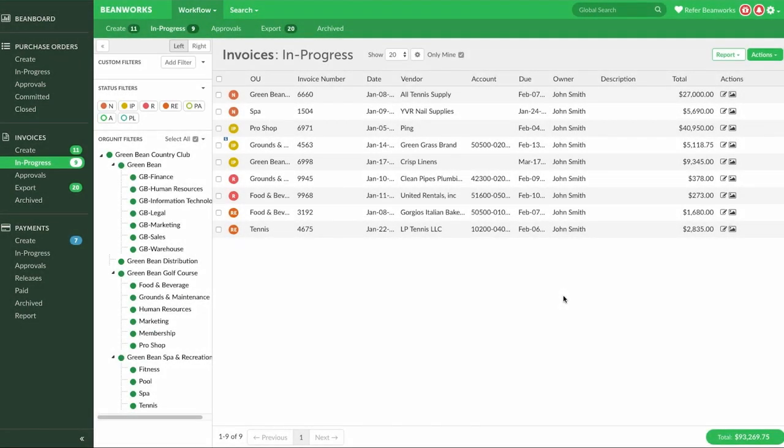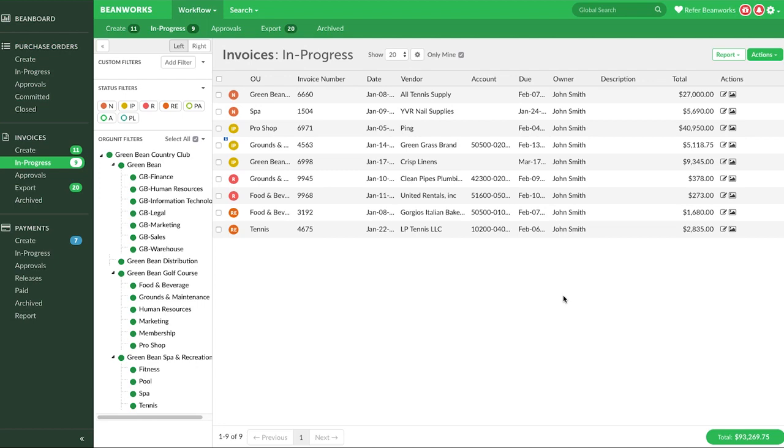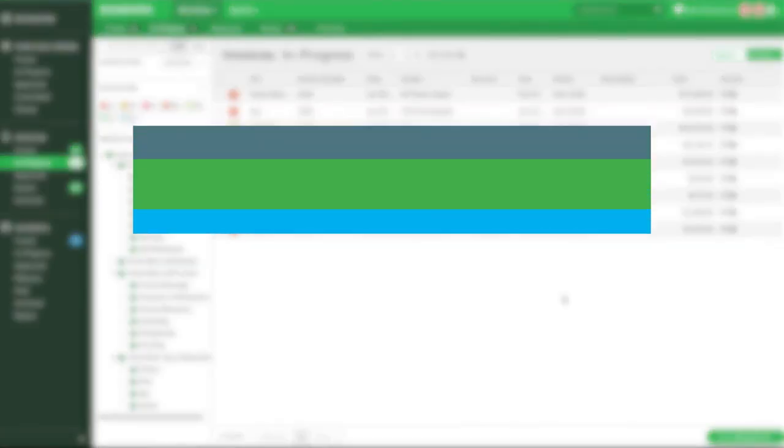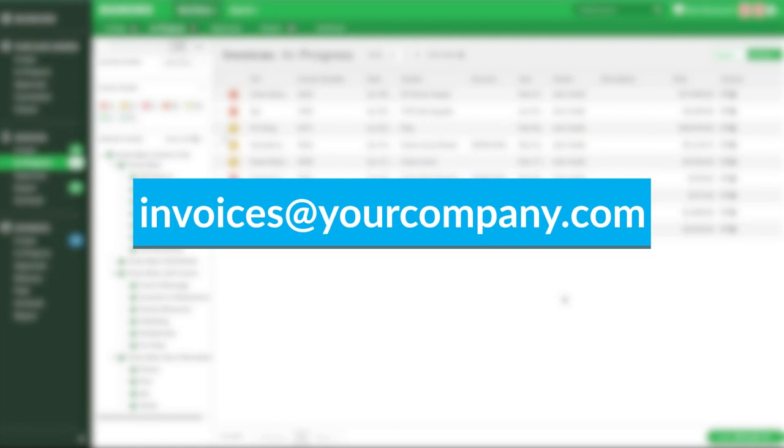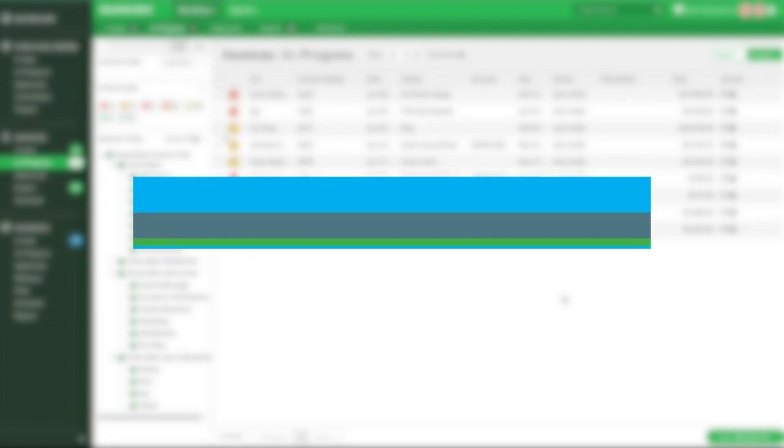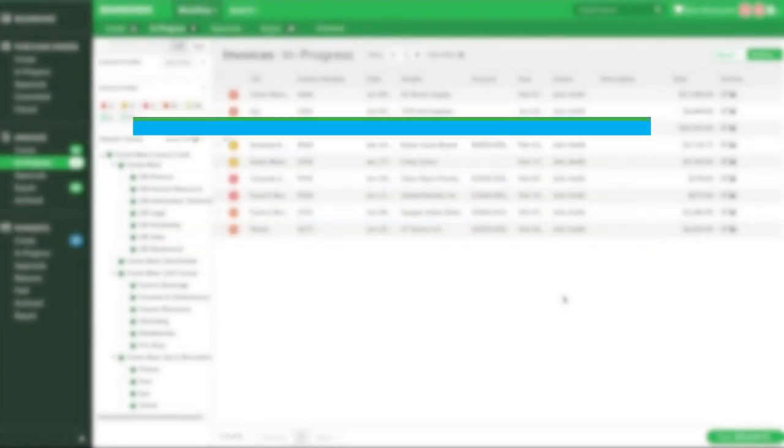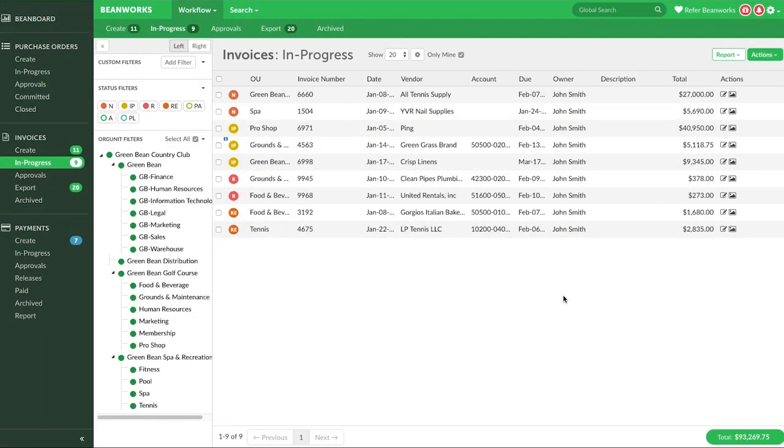So before we show you how to create an invoice, I want to explain how invoices get into Beanworks. We recommend setting up an email address on your server that is used only for vendors to send you their invoices by email. For example, invoices at yourcompany.com. Then you will auto-forward that email address to a specific Beanworks email address associated with the user you want invoices to be sent to first within Beanworks.